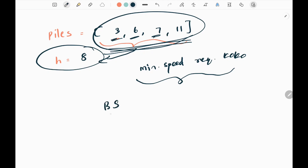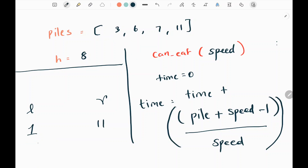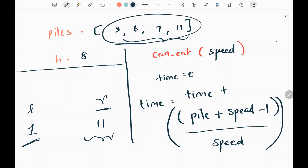We are going to solve this problem using binary search. Initially I'm going to have left and right pointers, where left will be 1 and right will be the maximum value in the piles input array, that is 11. The left pointer represents the minimum speed and the right pointer denotes the maximum speed required for Koko to finish eating all the bananas within the given hour h.